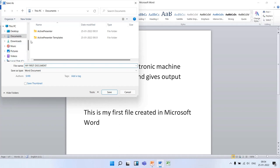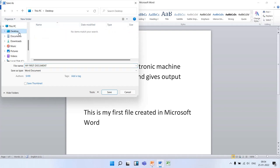Students, on the left hand side, you can see various options. From there, you have to select Desktop. Once you select Desktop, this is the current location where your file will be saved. After selecting the location, just click on the Save button.